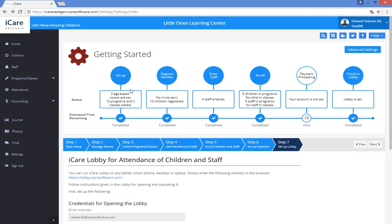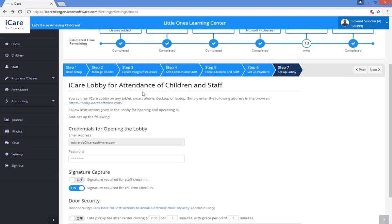Finally, step seven is setting up your lobby. The iCare Lobby can be accessed from any tablet, smartphone, desktop, or laptop by simply entering this URL into the browser.